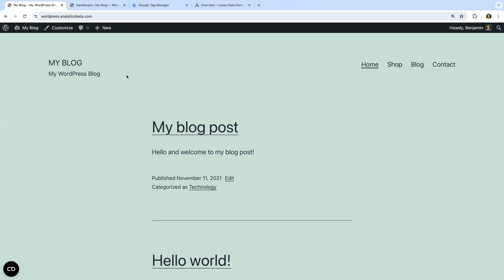Before we do, let's start by heading to my demo website. We will be using my WordPress demo site along with the Contact Form 7 plugin, but you can apply the same approach to other website platforms and forms.